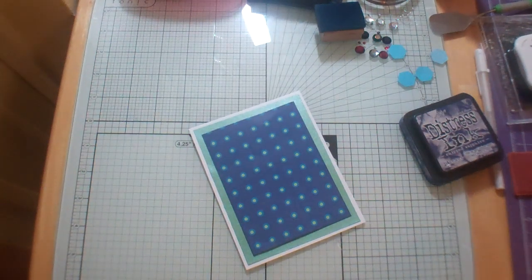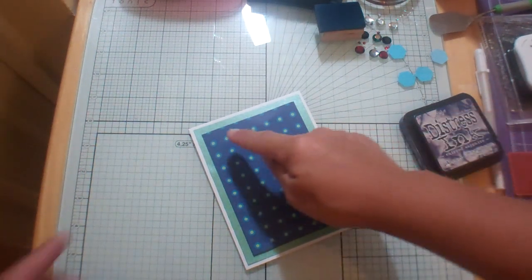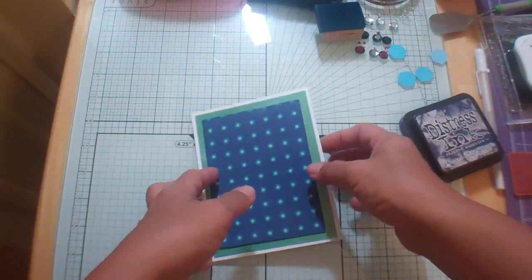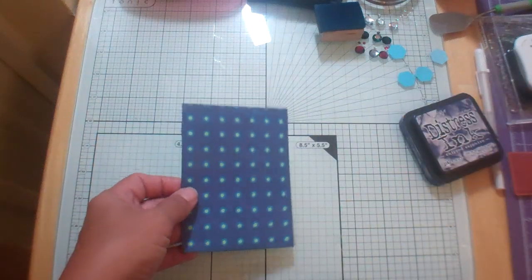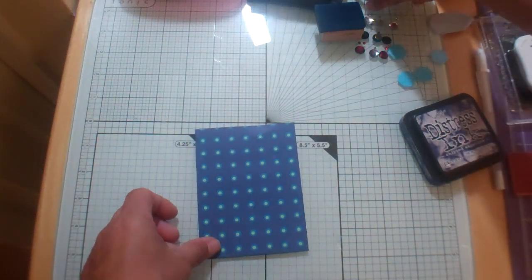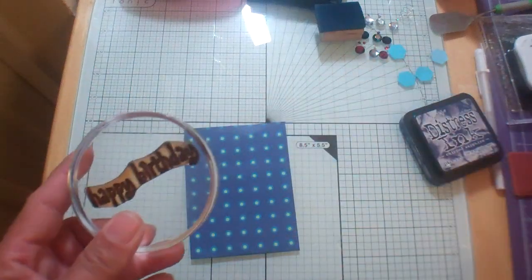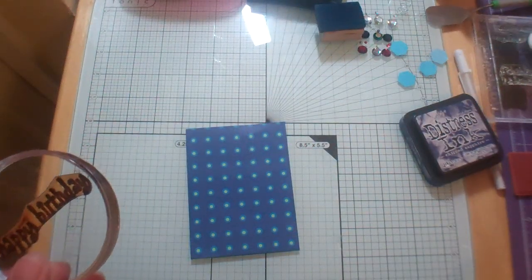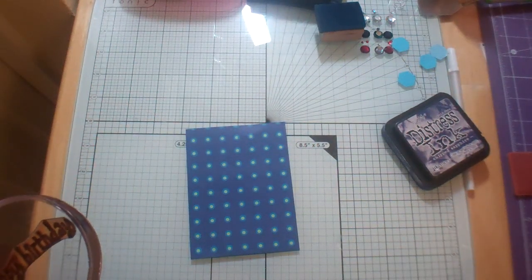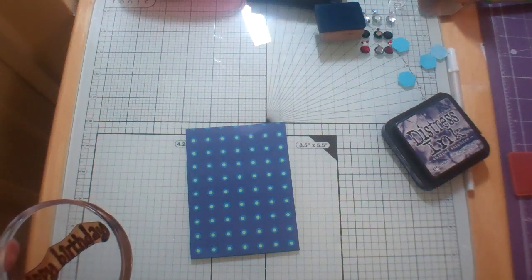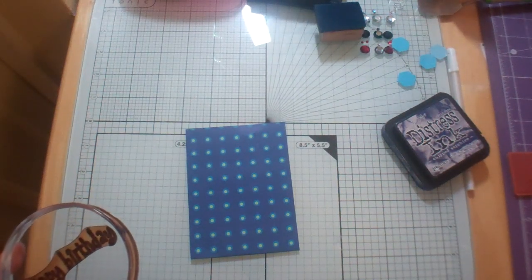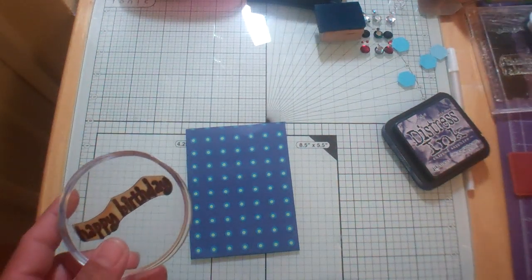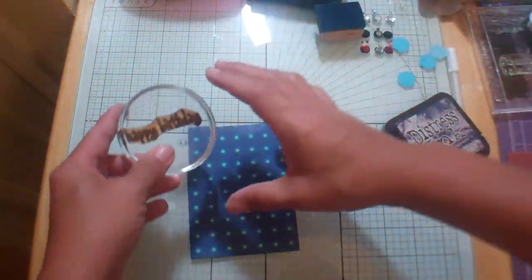And I kind of wanted to put another white around that but I decided to just go simple. Sometimes that's best. And I have this happy birthday which is an old set. Again I think it might be a Hero Art old one. I've had it for a long time.